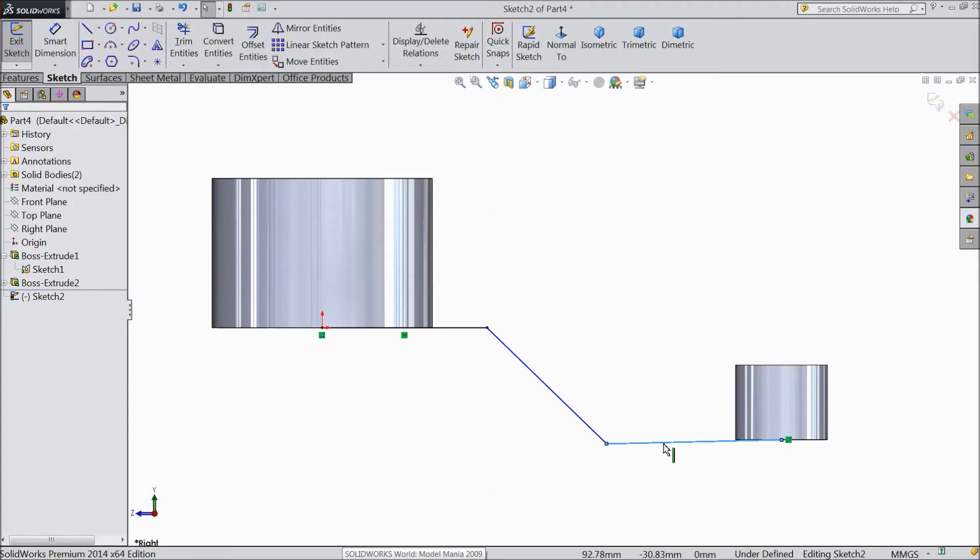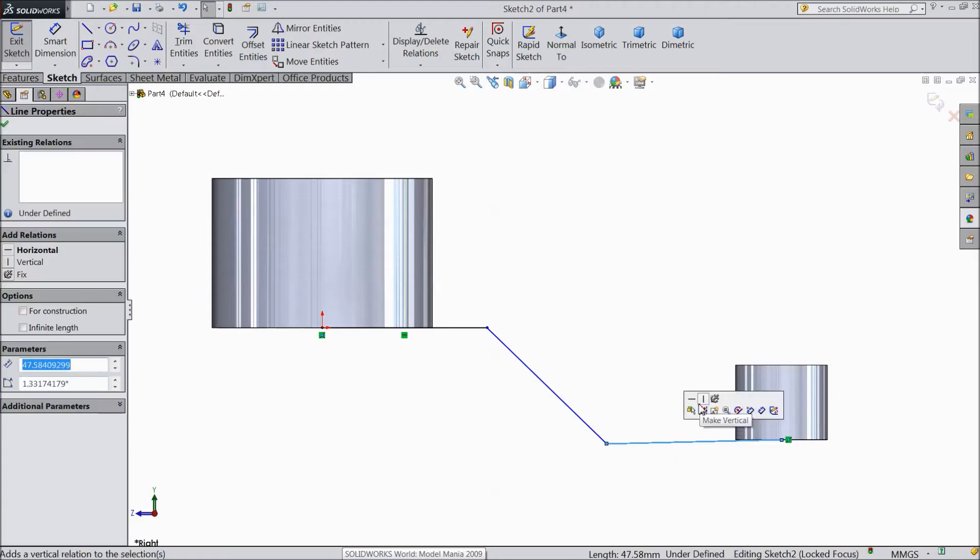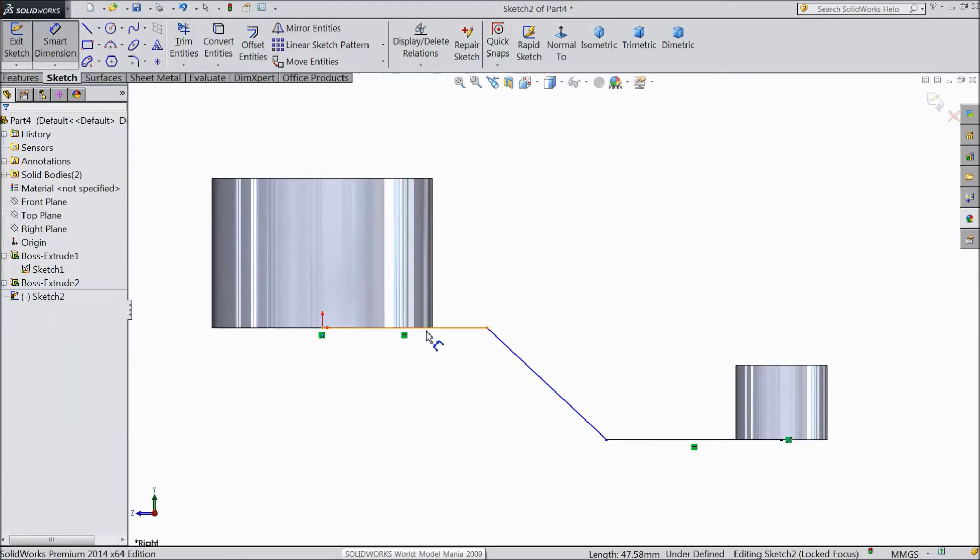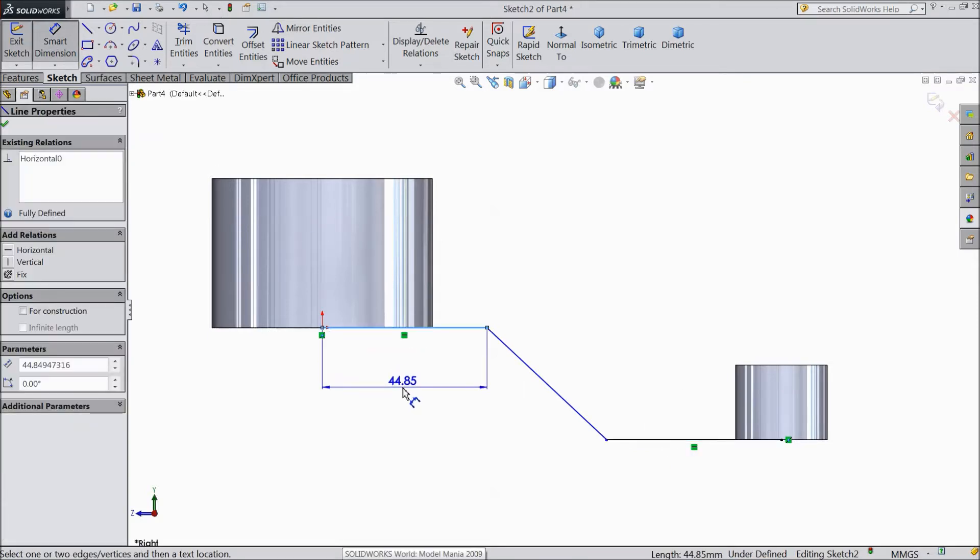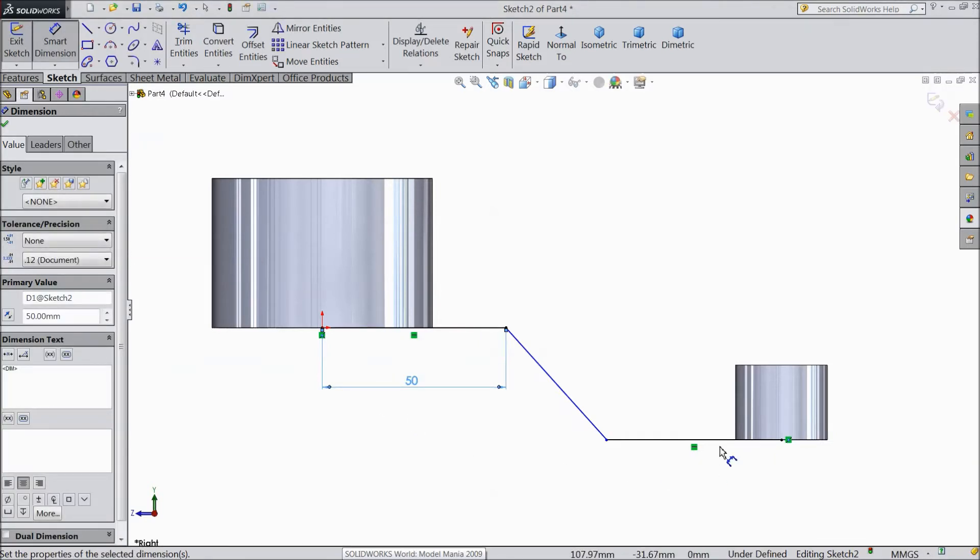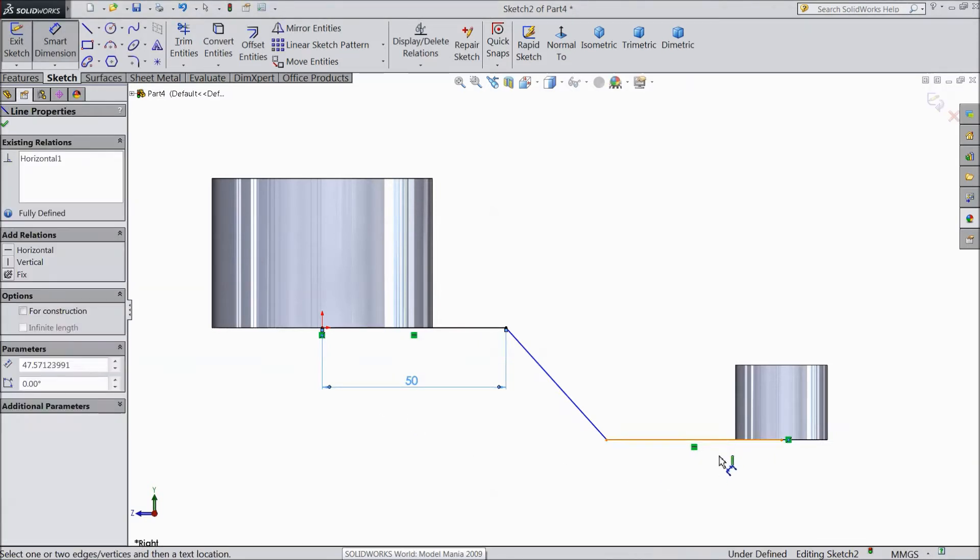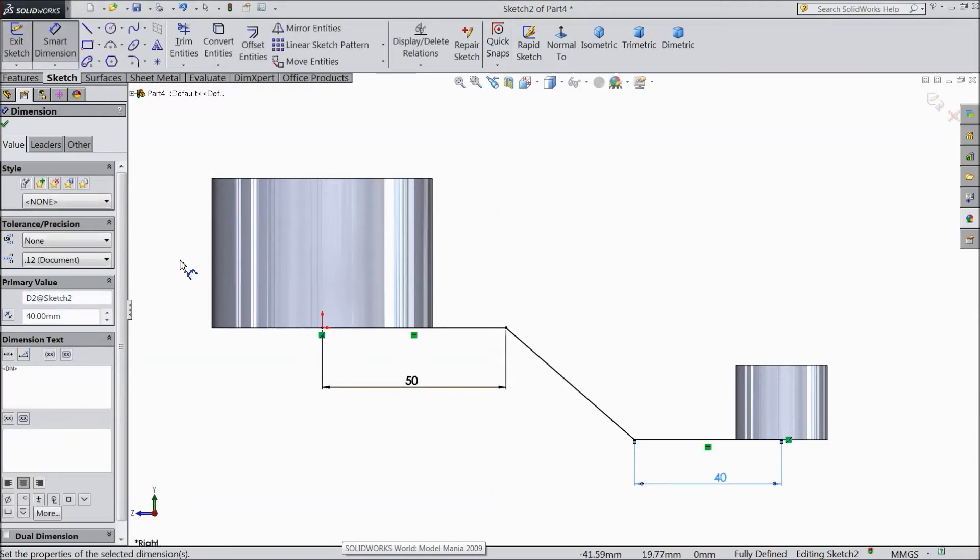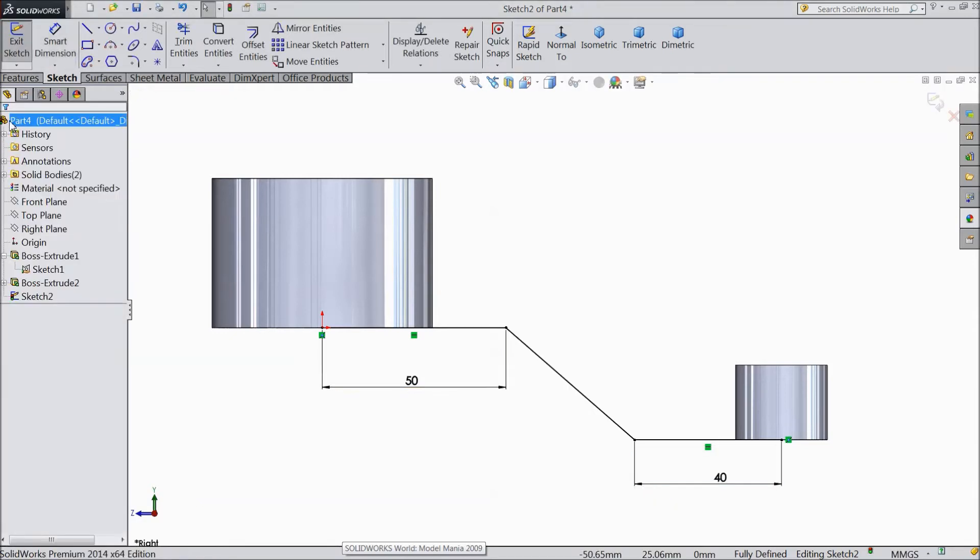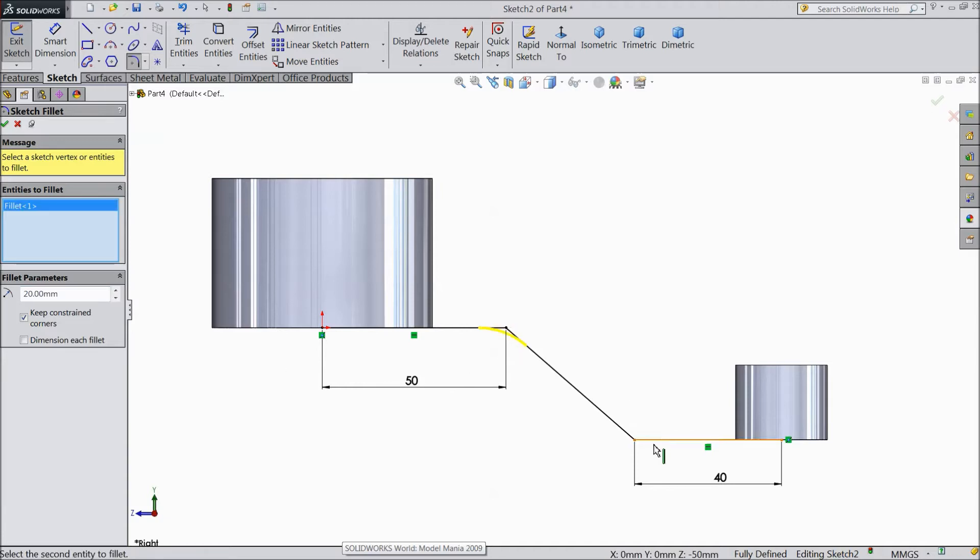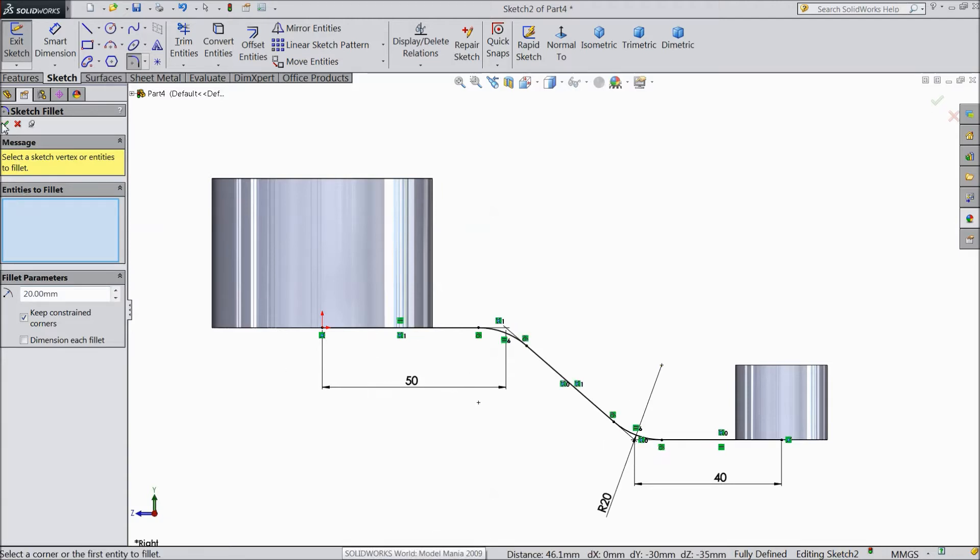Select this line, make horizontal. Assign distance, keep 50mm. And this distance keep 40mm. Okay. Choose fillet, select 20mm, and select both the sharp edges. Okay.